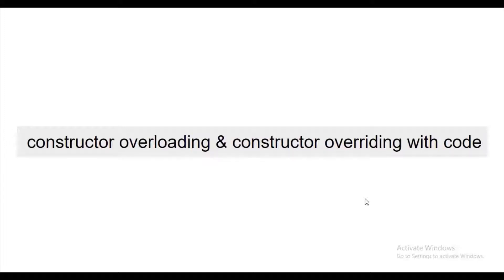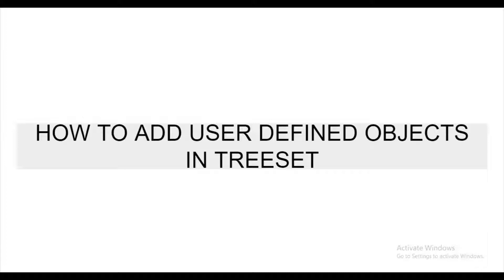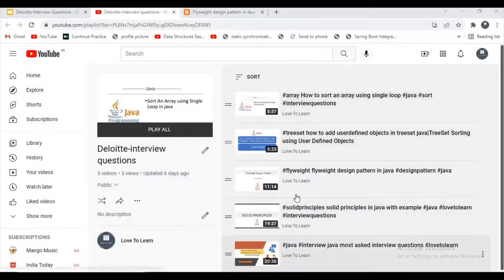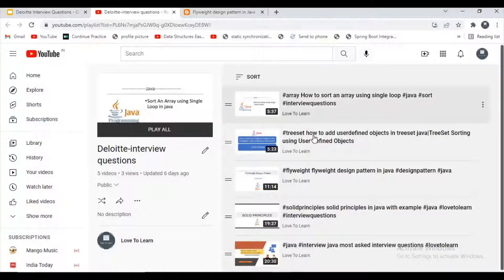The next question was about constructor overloading — a basic concept that even freshers know, so I won't discuss it in detail here. There was also a question on how to use user-defined objects in collections. I've made a playlist for Deloitte interview questions and I'll paste the link in the description — you can go through those videos for more detail.